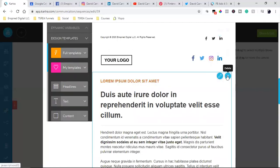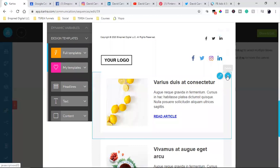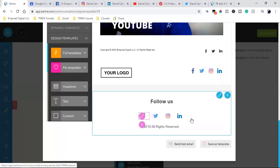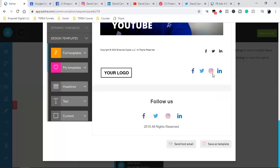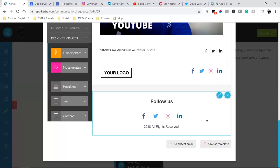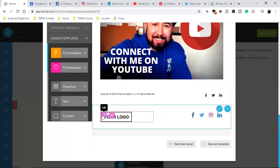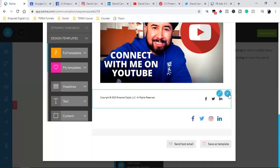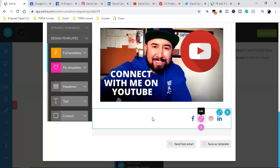So I'm deleting elements I don't need and going with the top footer option. I'm getting rid of the logo I don't care for, and I like these colors better. So I'm going to go with Facebook, and even though I can't add my YouTube icon, that's fine.